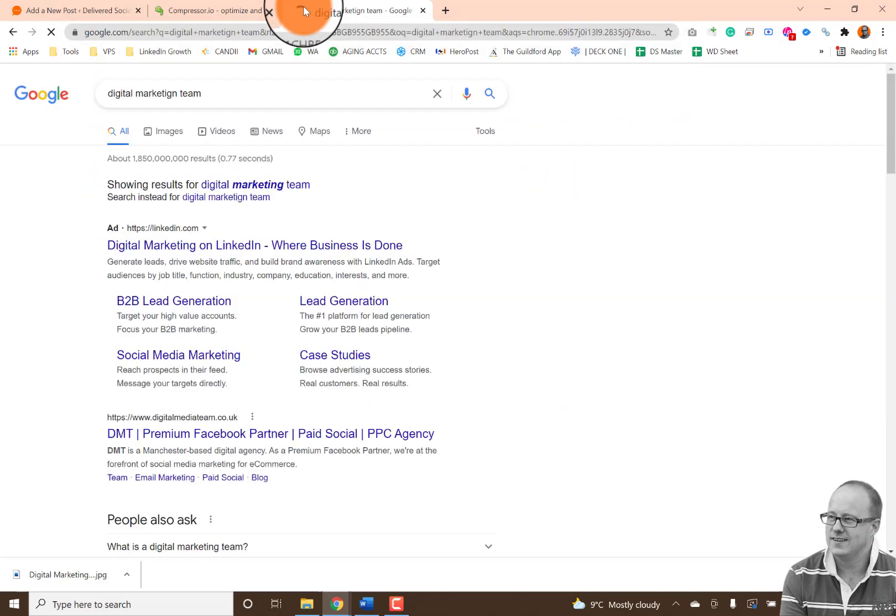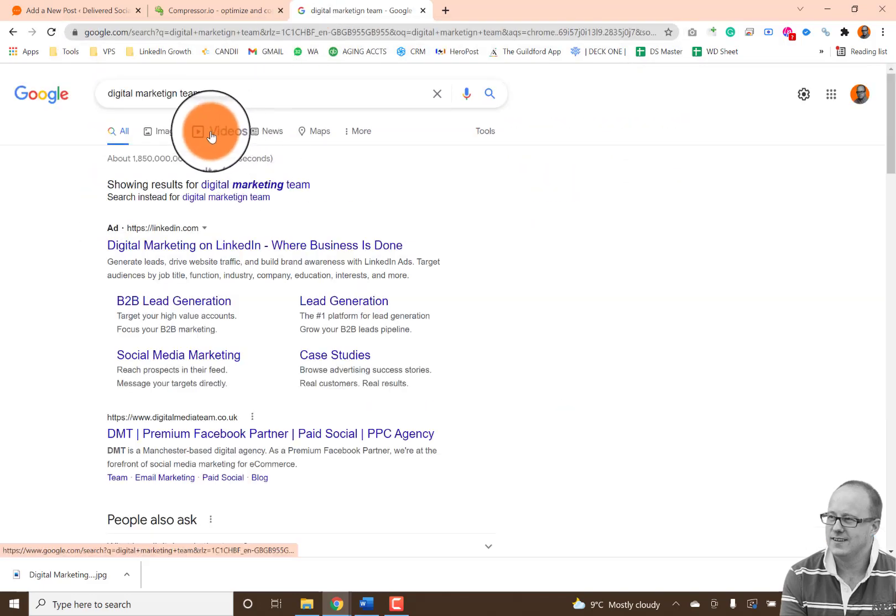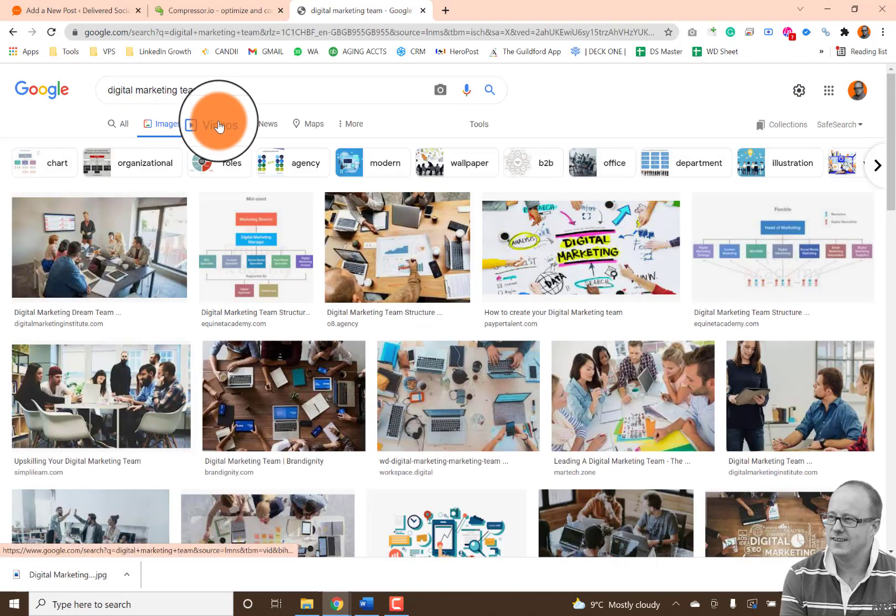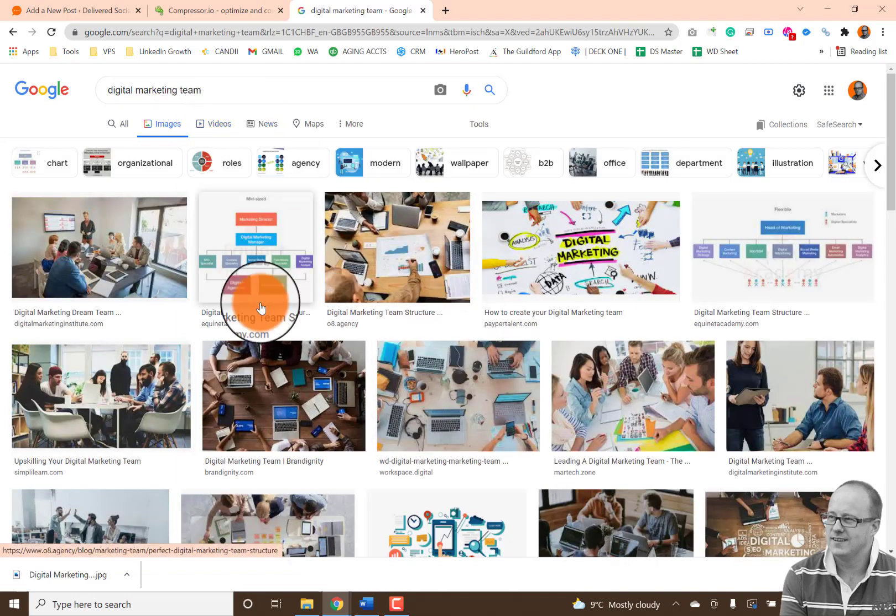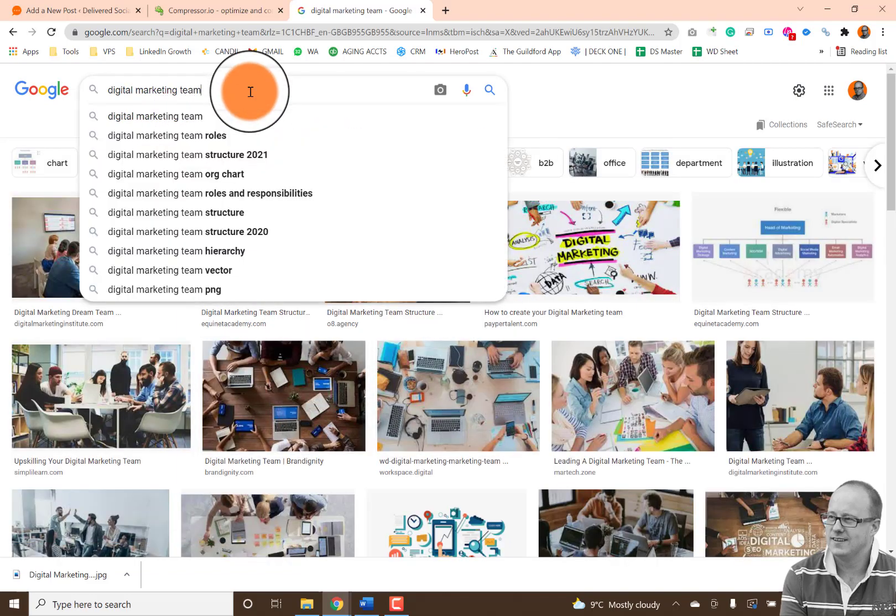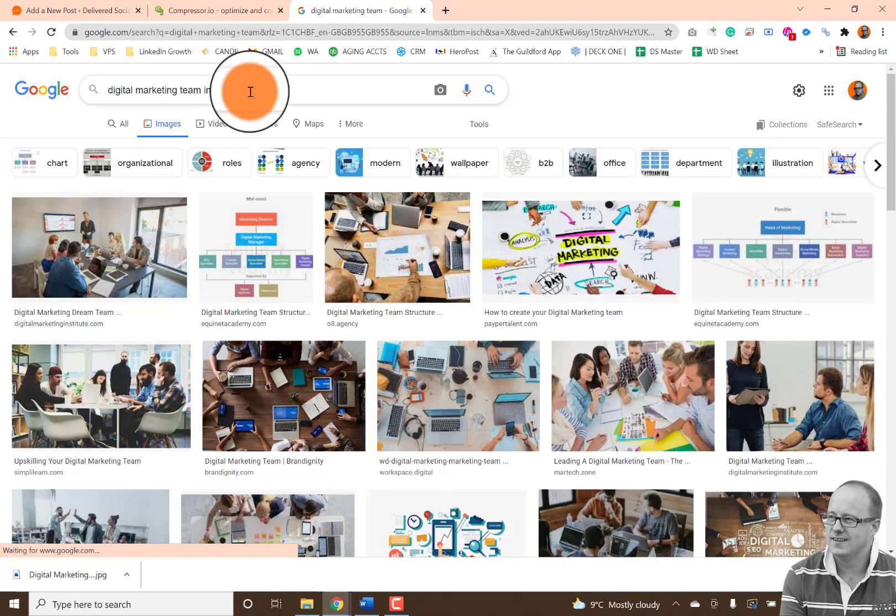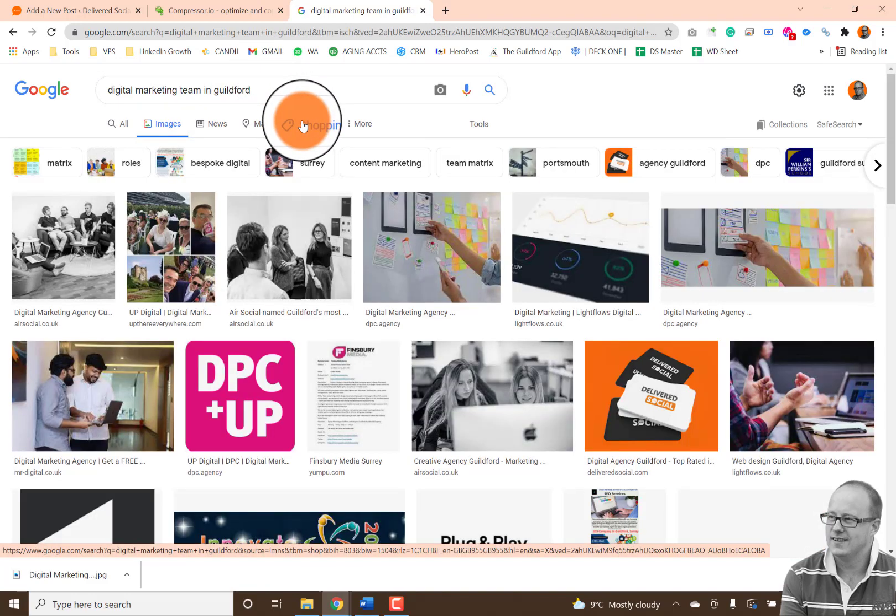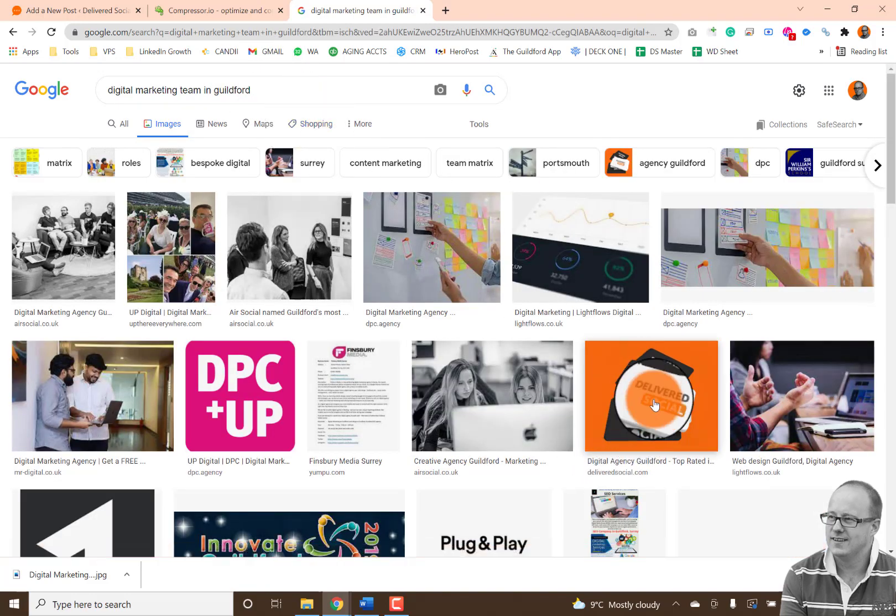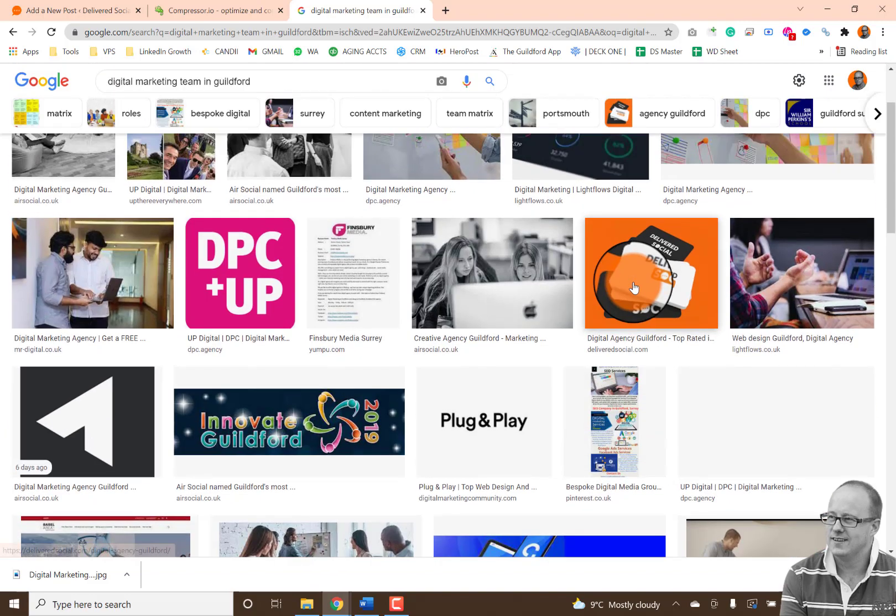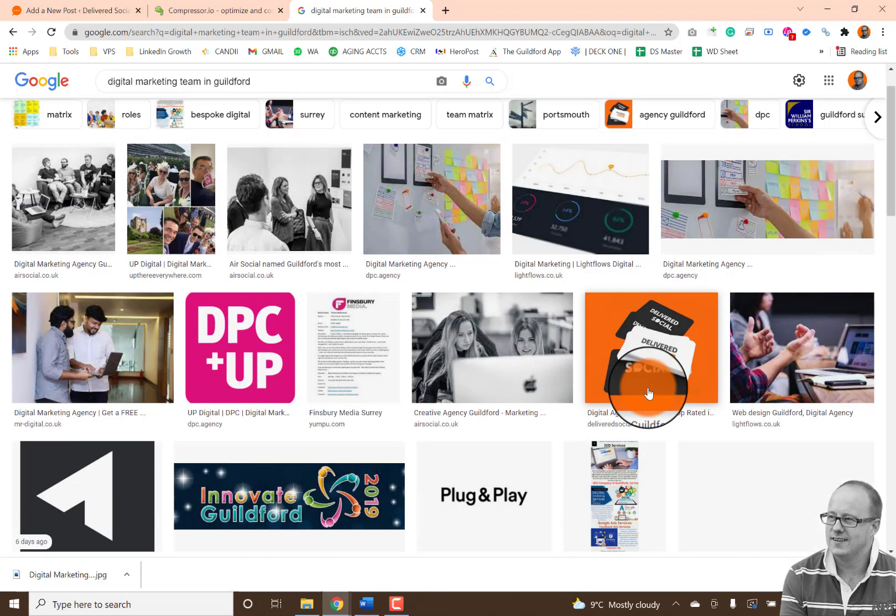So if I do digital marketing team and I go to images, we'll see loads and loads and loads of them, right? If I were to put in Guildford, the chances are you'll see others that will pop up there. So for example, delivered social here, you'll get an idea of kind of what that is. And there you go.